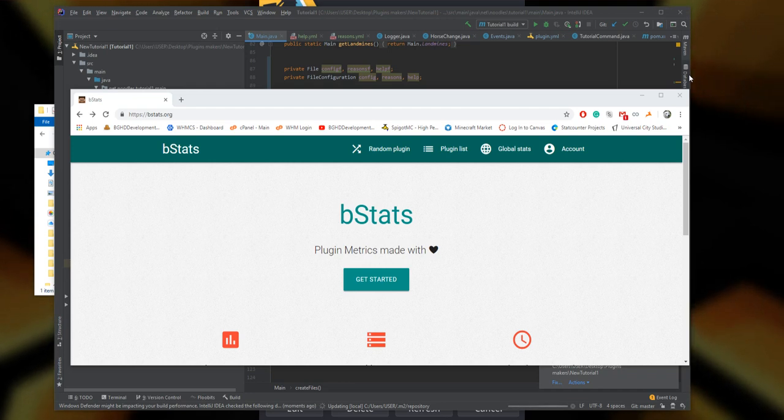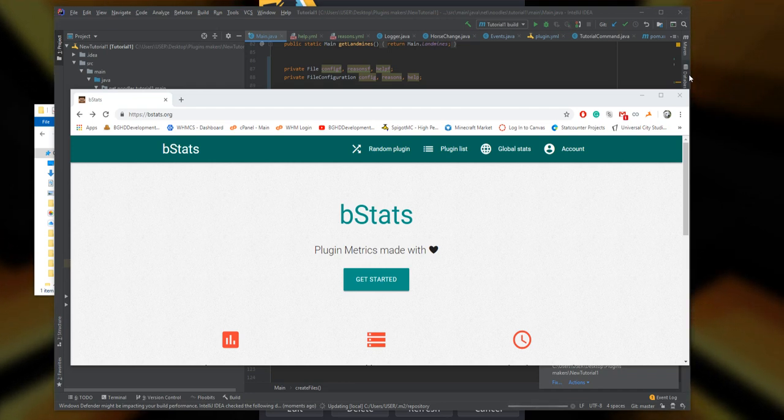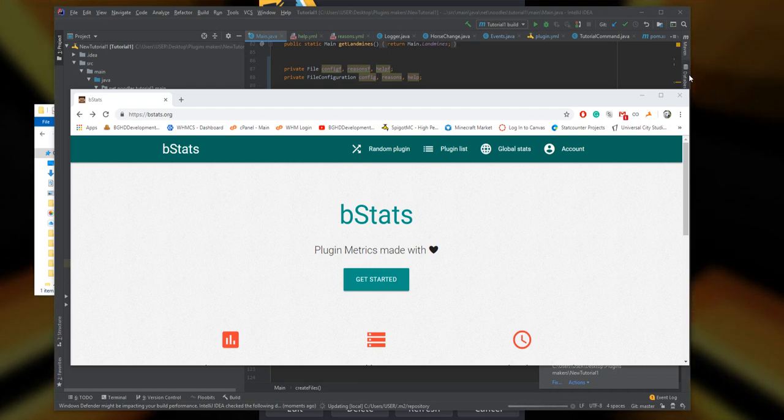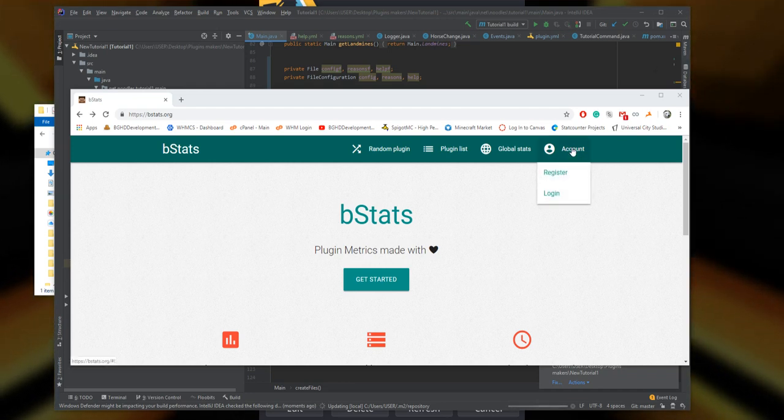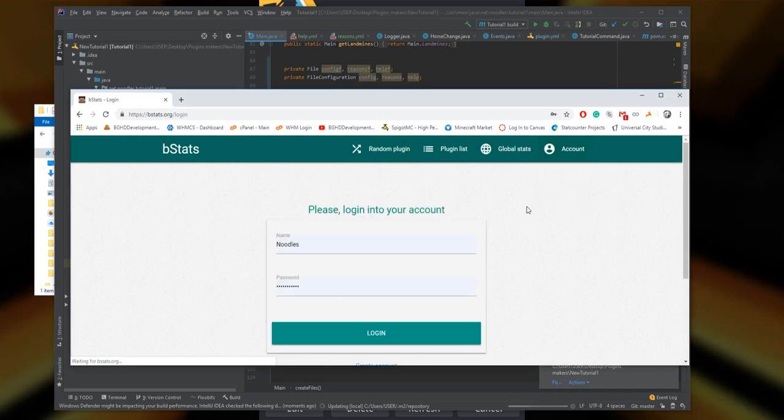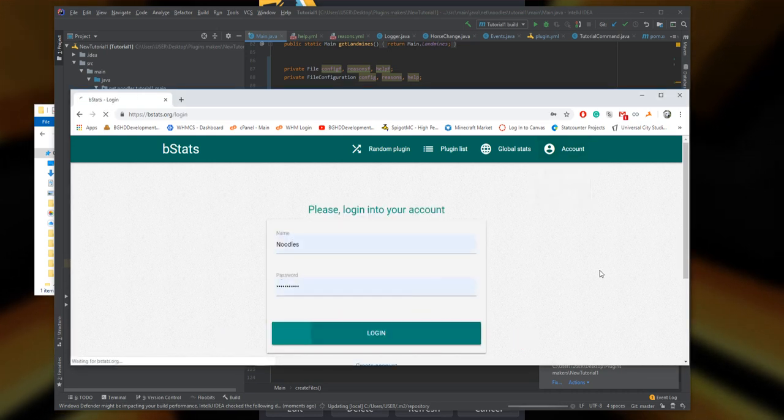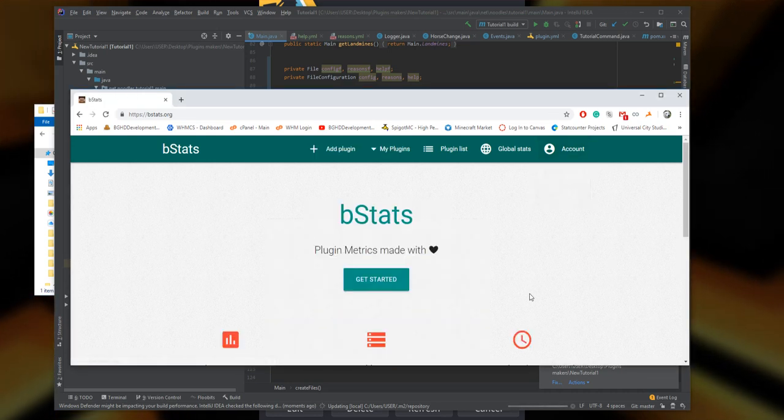To start off, you're going to have to go to bstats.org, all one word, and register an account by going up to account and pressing register. For me, I'm going to log into the account I already have, and then you'll redirect back to this main area.